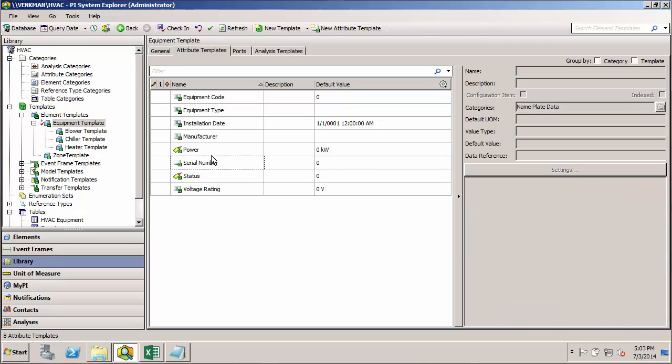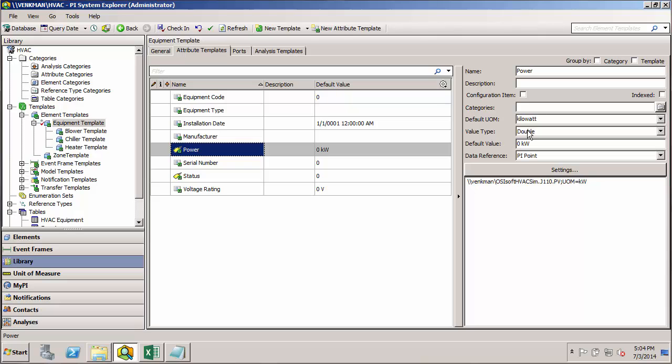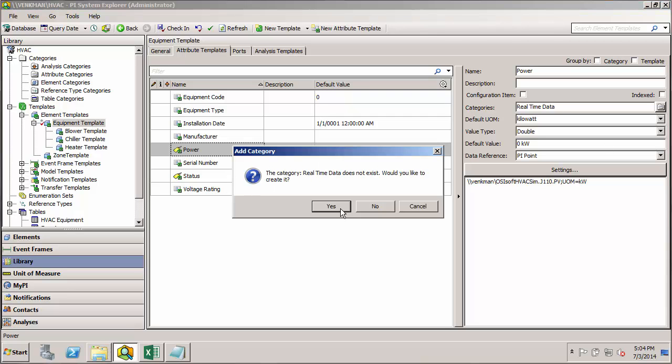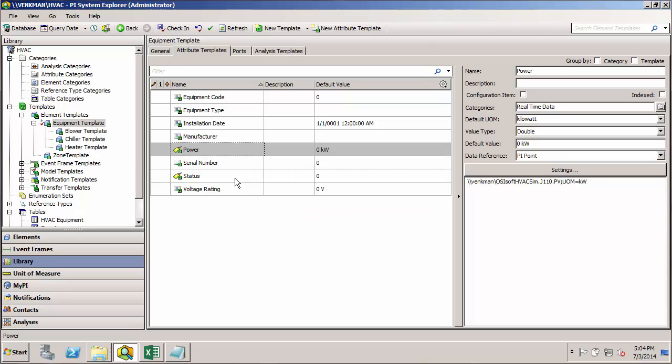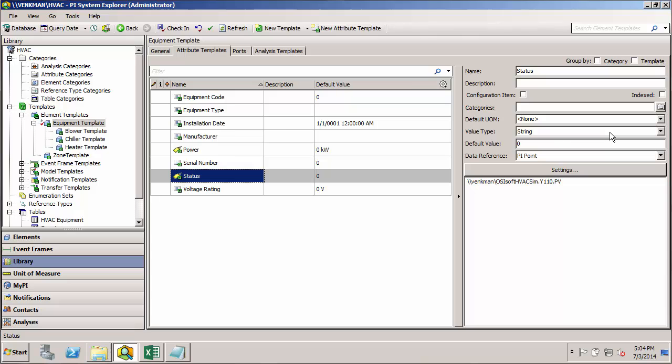And then for things like power and status, let's just call those real-time data. Then I'll create that category.